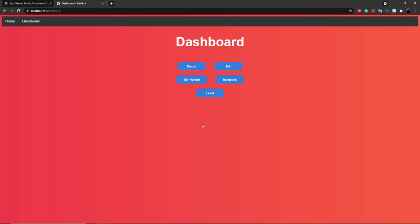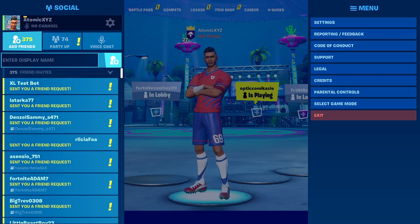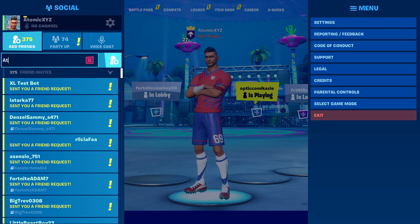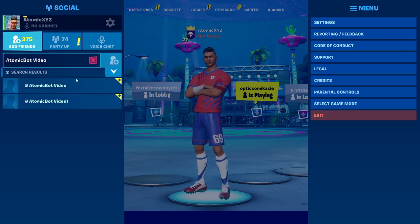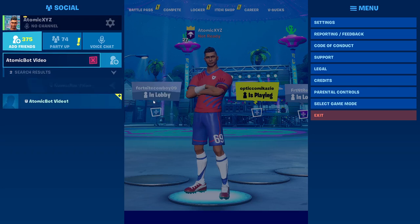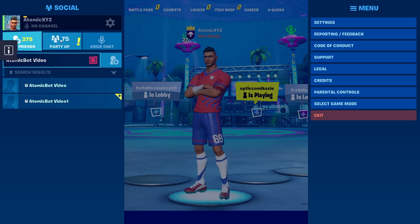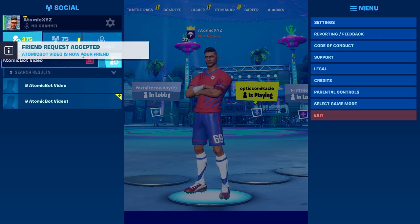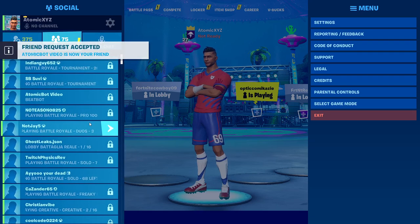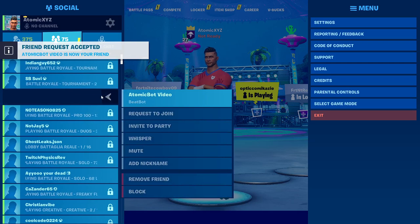Before we do that, we're going to add our bot in Fortnite. Once you're in Fortnite, go over to the Friends section and type in the name of your LobbyBot — mine was AtomicBot Video. Once you add it, it will automatically accept your friend request. You can see it has accepted the request, and if you go back you'll see it in your Friends menu.